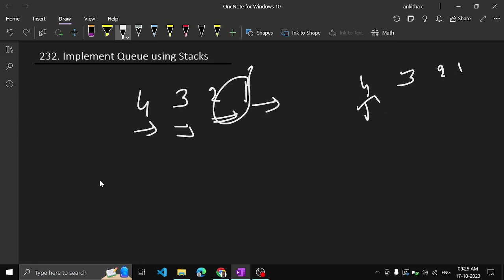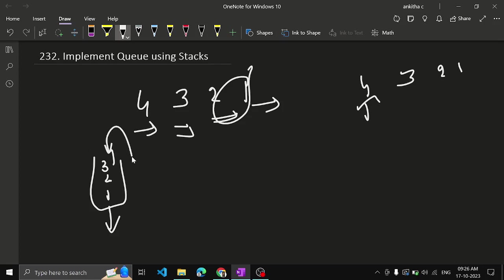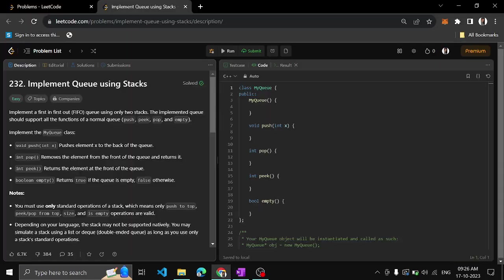So basically if we represent like this: 1, 2, 3, 4. In queue, first in first out. In stack, last in first out. So this will come first.